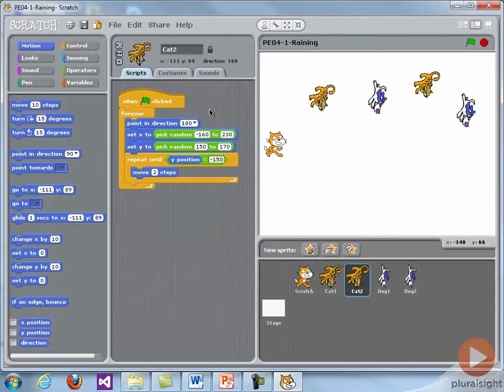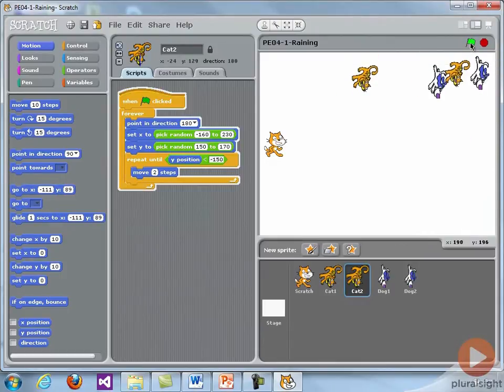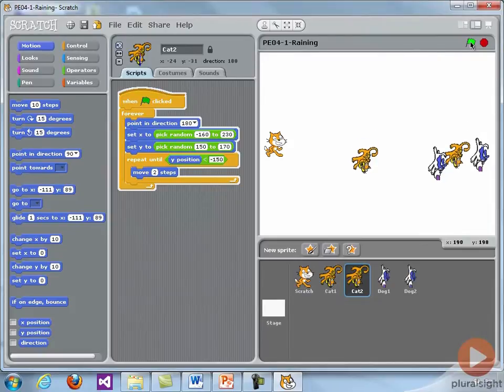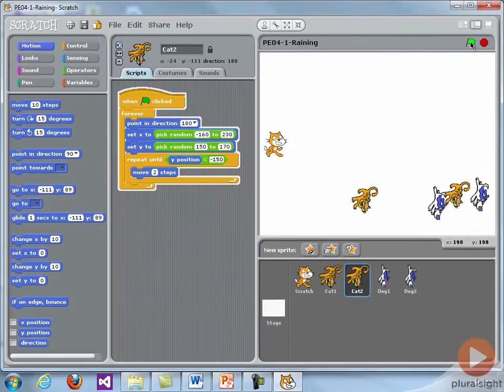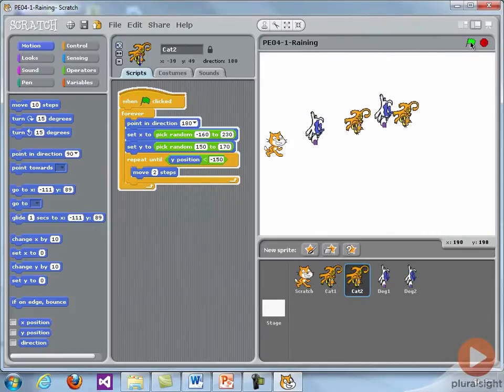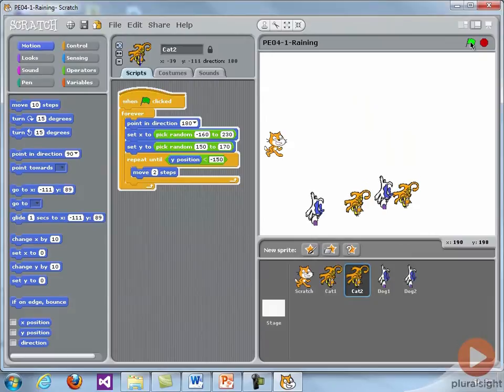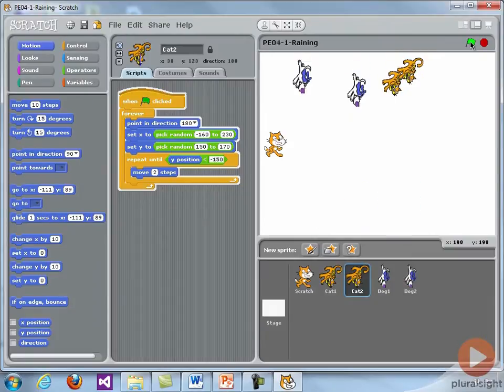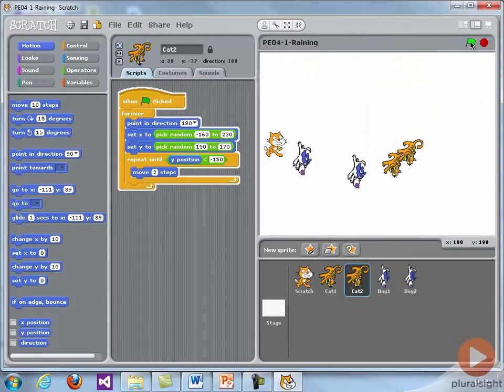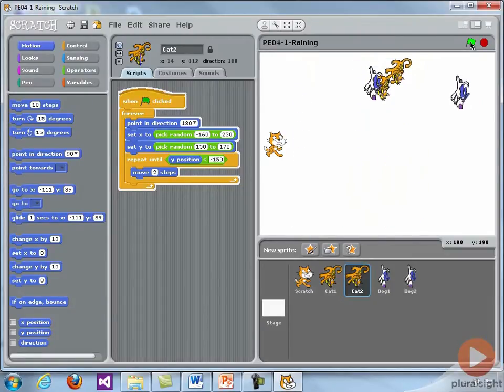Let's go ahead and run the program, remind ourselves what it does. Now this one is not a game per se, because Scratch doesn't move around and try to catch the dogs and cats. So they're just raining down and you hear the water running.